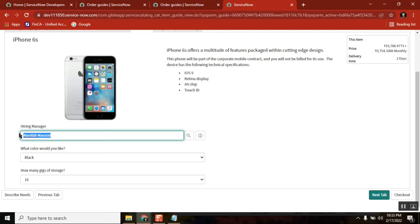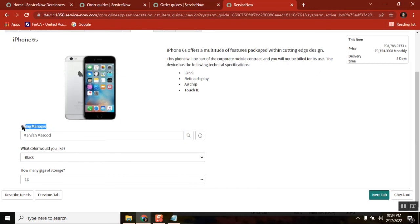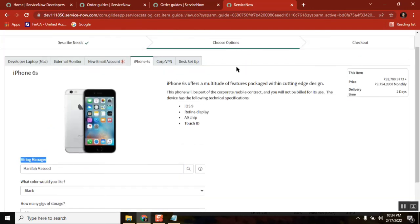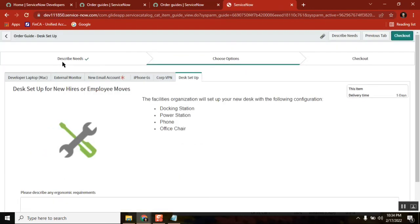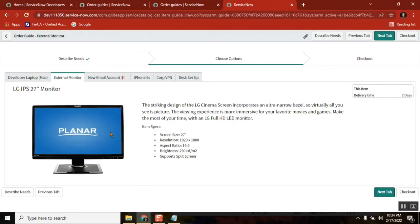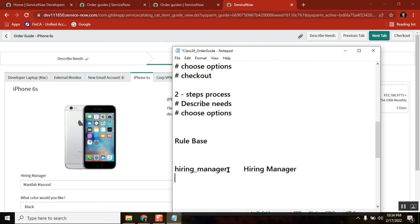When you say cascade variable equal to true, the similar variable values will be passed to the forms. The same hiring manager is there in all the forms — here also, hiring manager is there. So everywhere, if it matches — if the backend value of the variable matches — the value that you are passing from the main form will also pass to the forms.